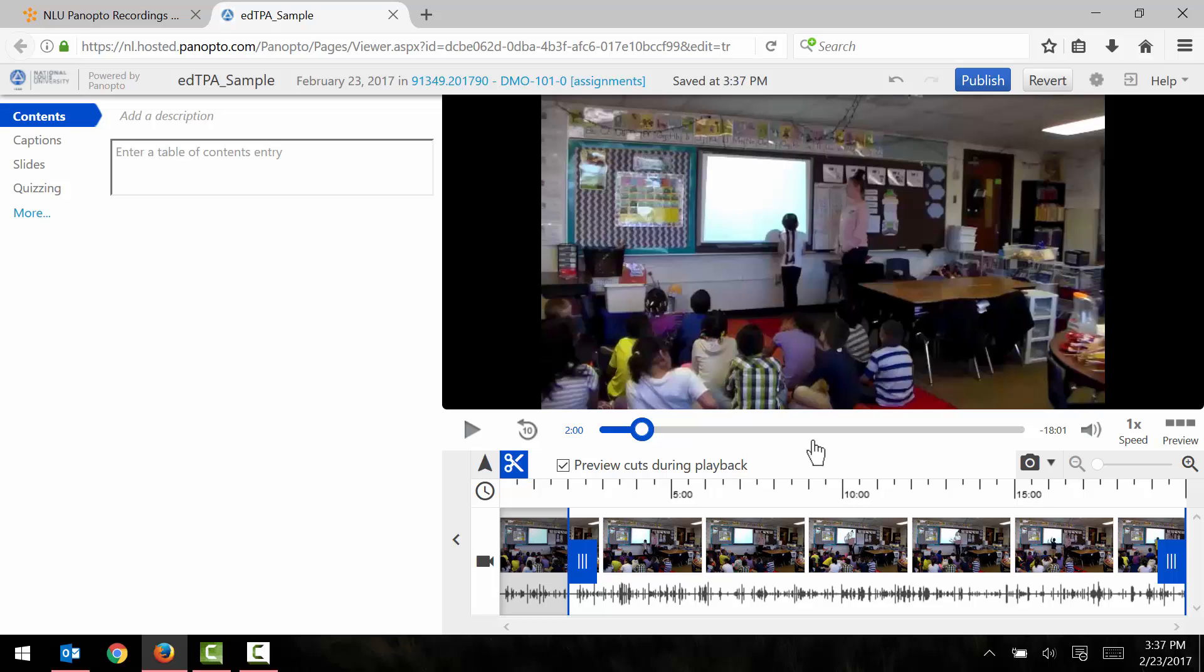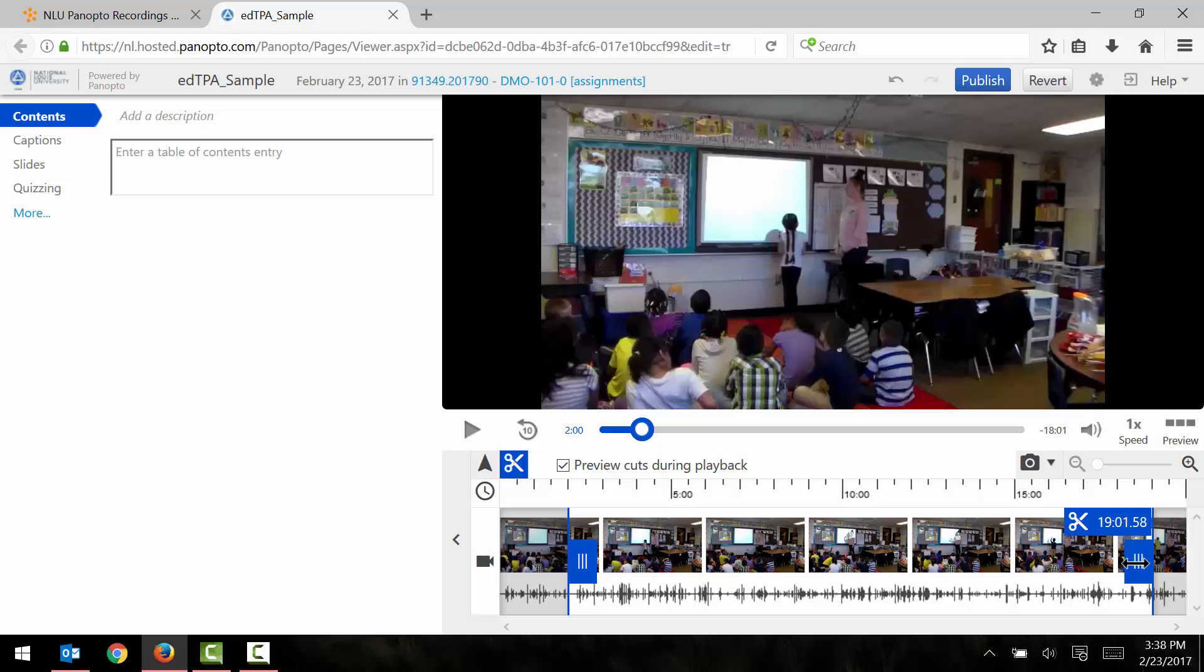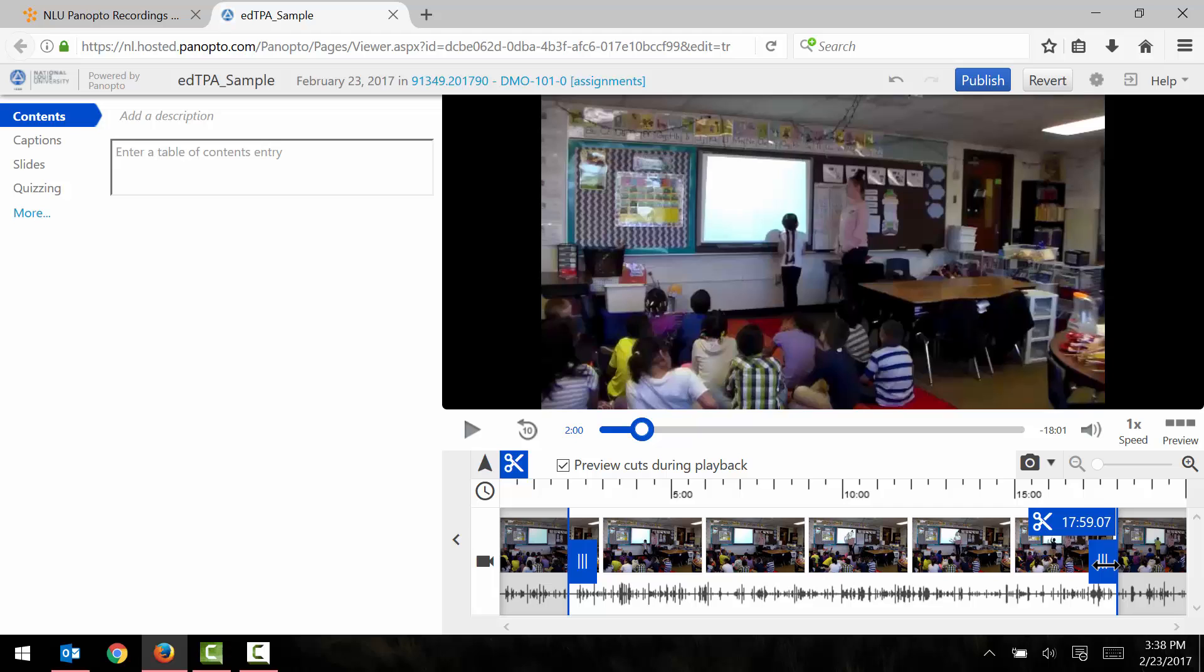And so I can do the same thing for the end of the video. Let's say that I want to cut out the last two minutes of my video, so I just grab the tab over here on the right and drag the tab inward to cut out the last two minutes of my video.